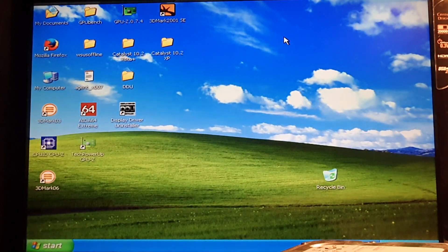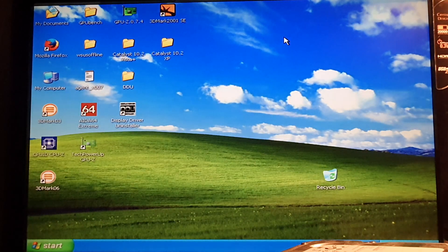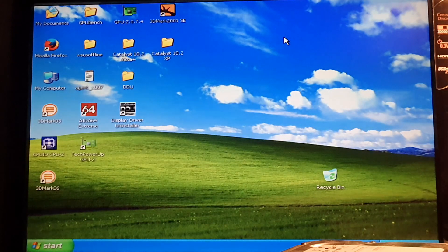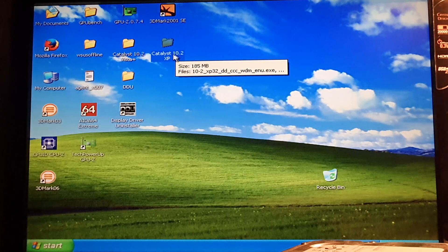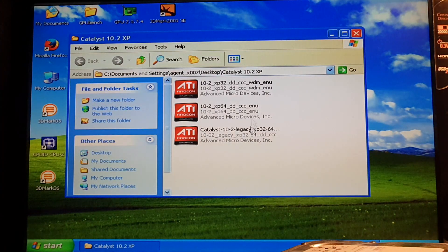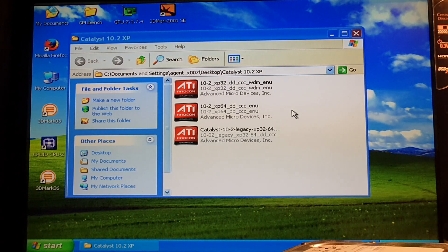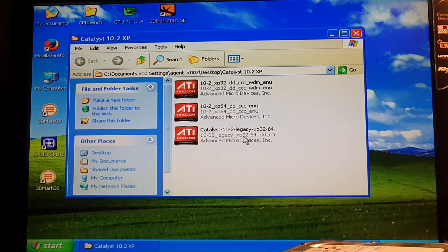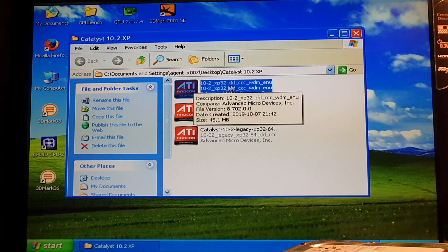Hello everyone, it's Agent here. I'm back and in this video I will show you how to install an ATI driver on Windows XP. I am using Windows XP with a DirectX 10 capable graphics card, so I'm using the 10.2 Catalyst pack. As you can see there are three files in here — this is basically my own pack with everything you will possibly need for a Windows XP 10.2 installation. We will be using the first file and the last one. The first one is for DirectX 10 capable driver files.